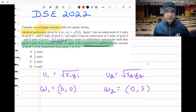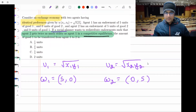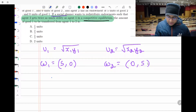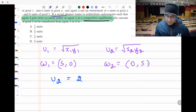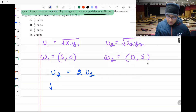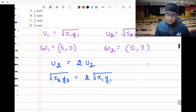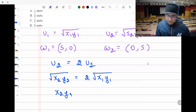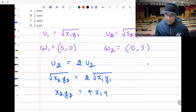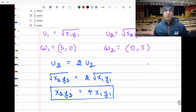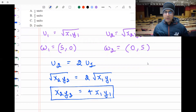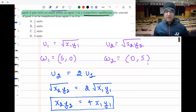That means √(x₂y₂) should be twice the utility of agent one, i.e., √(x₂y₂) = 2×√(x₁y₁). Squaring both sides: x₂y₂ = 4×x₁y₁. This condition must be satisfied in competitive equilibrium after the transfer. First, we'll find the competitive equilibrium without any transfer, check what utilities are, and then decide how much to transfer to satisfy this condition.